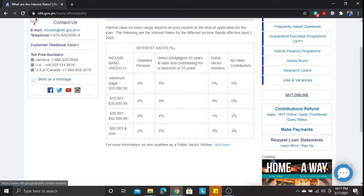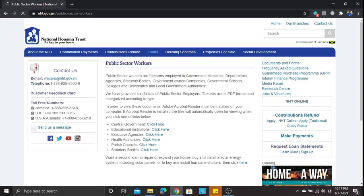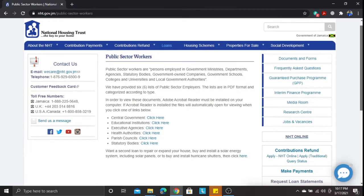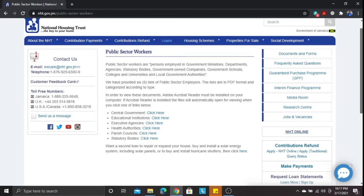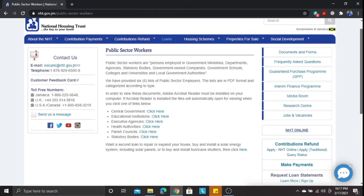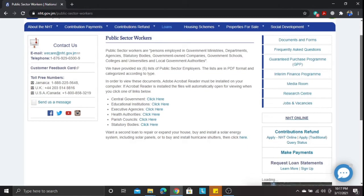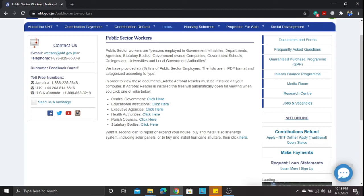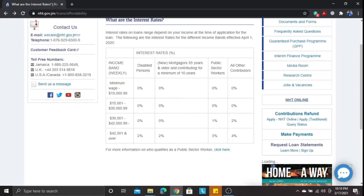For persons who want to know if they qualify as a public sector worker, you can click the link for more information. A list comes up showing that public sector workers are persons employed in government ministries, departments, agencies, and statutory bodies. It provides a list covering central government, educational institutions, and executive agencies. Even if you don't qualify as a public sector worker, the highest NHT interest rate is still only four percent.